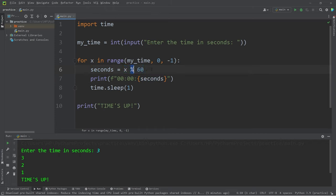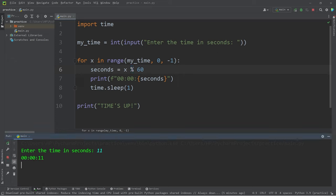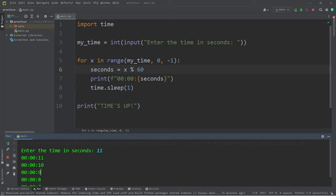The modulus operator gives you the remainder of any division. Let's begin at 11. So 11, 10, 9.